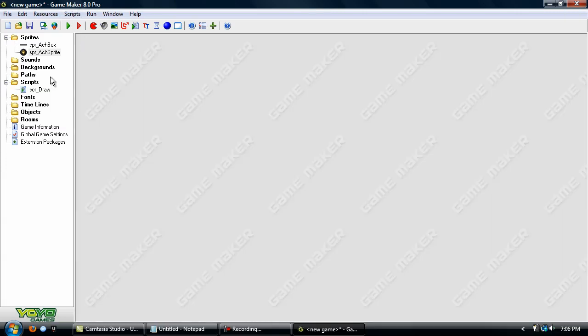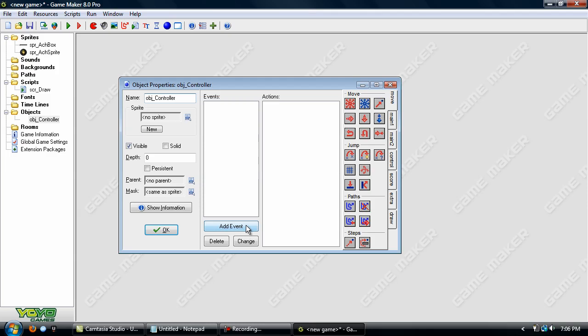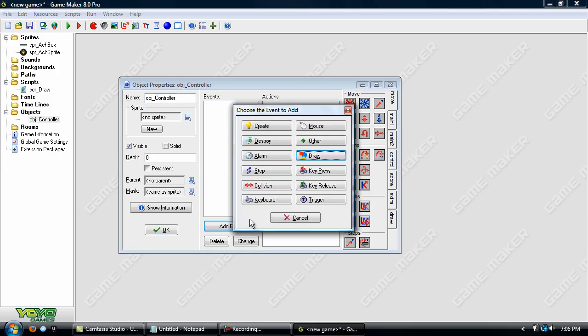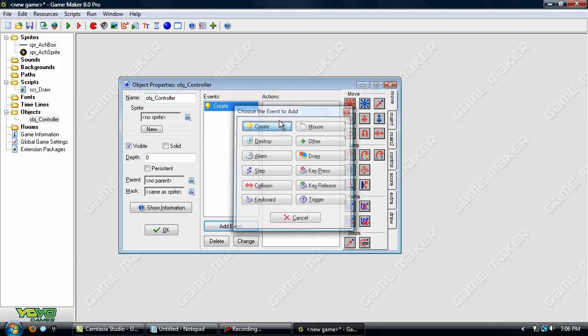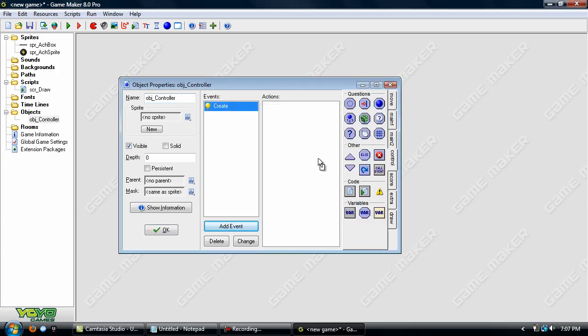Now, we'll create an object. And we'll just name that obj_controller. And we need to create an event and add in some variables. This is where you will define all of the achievements.